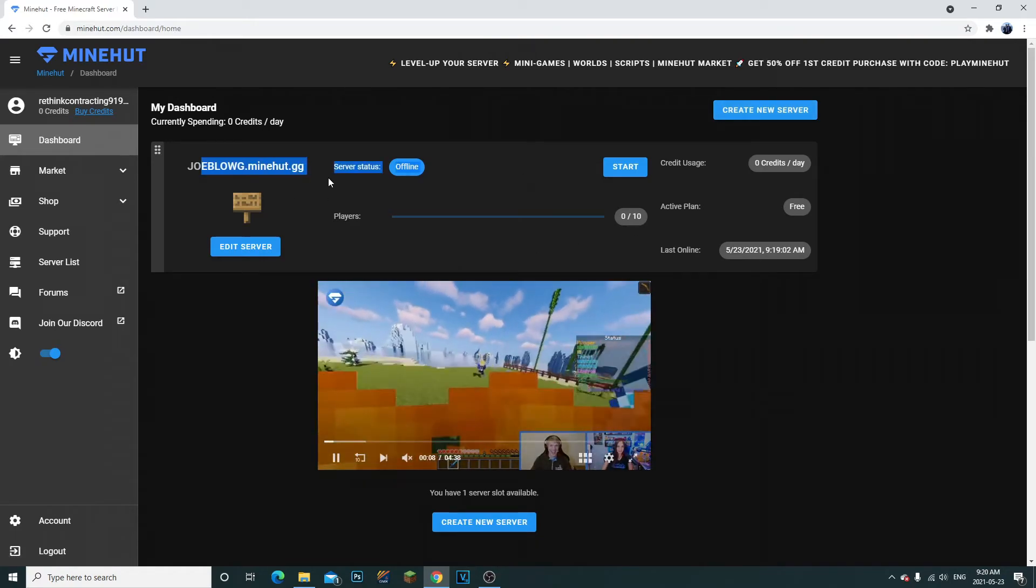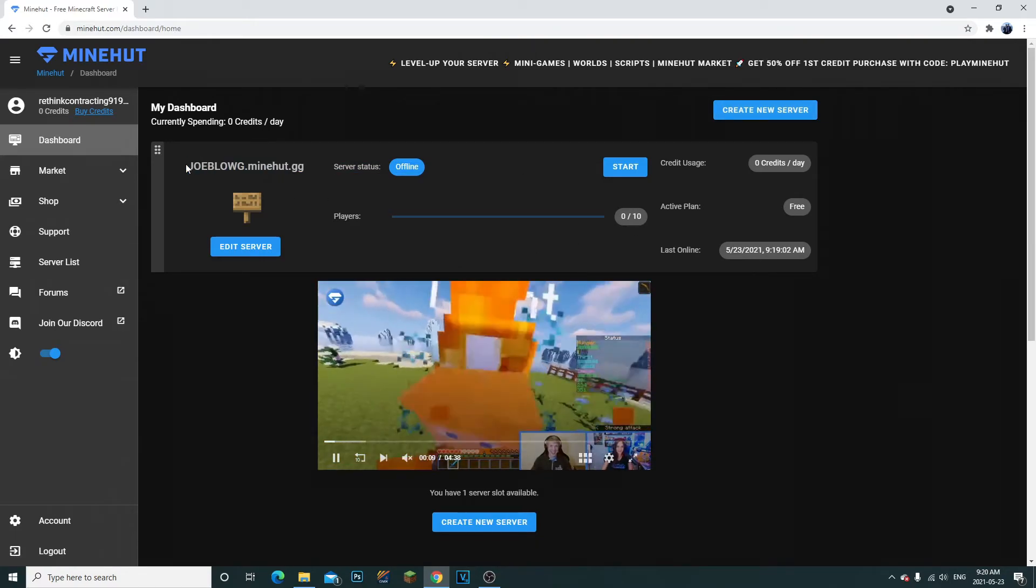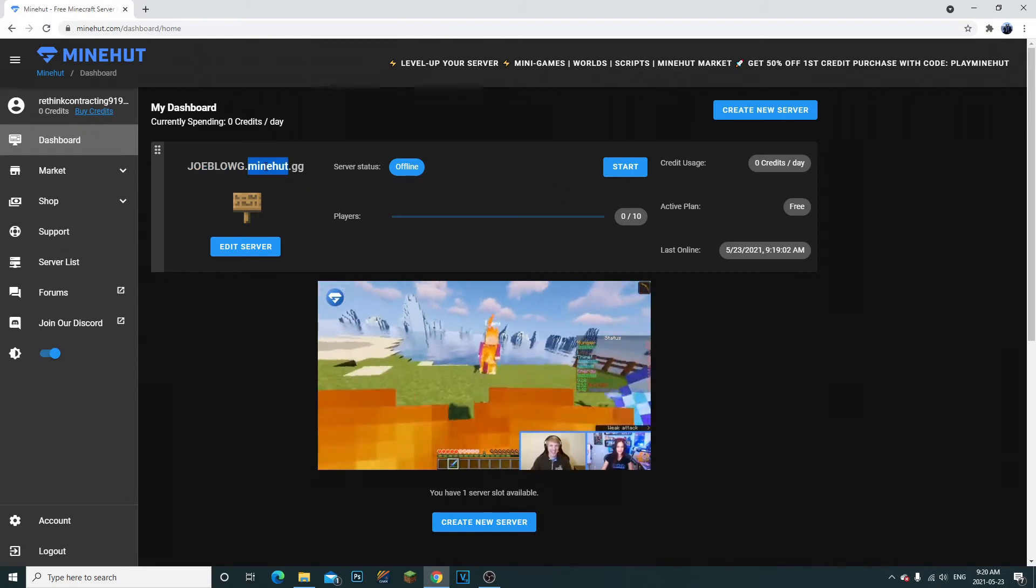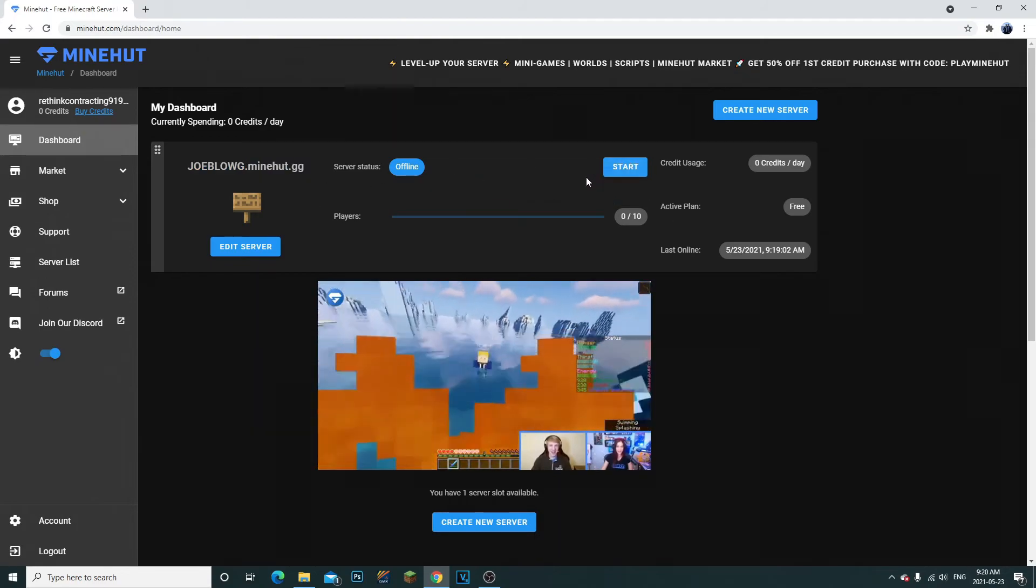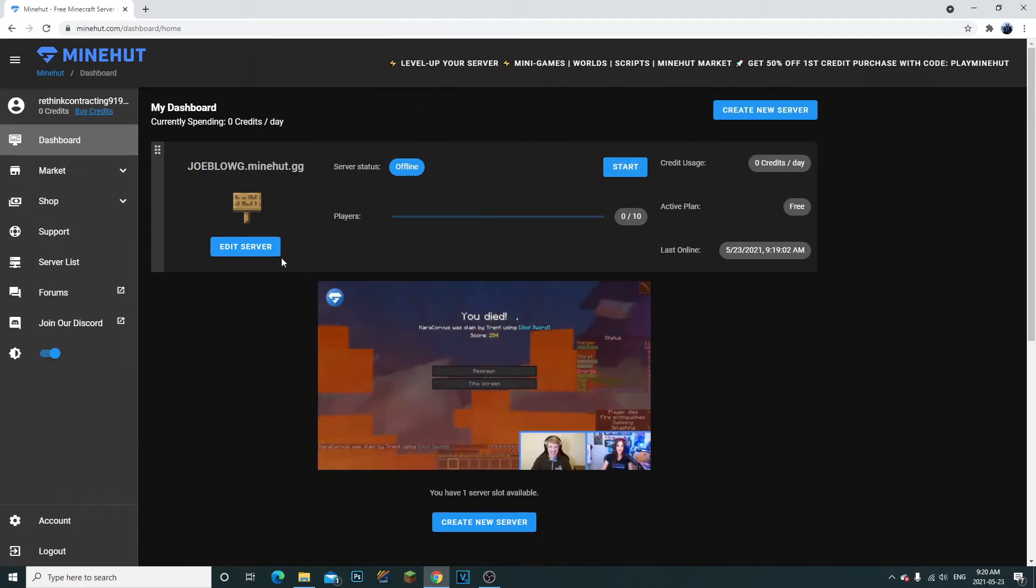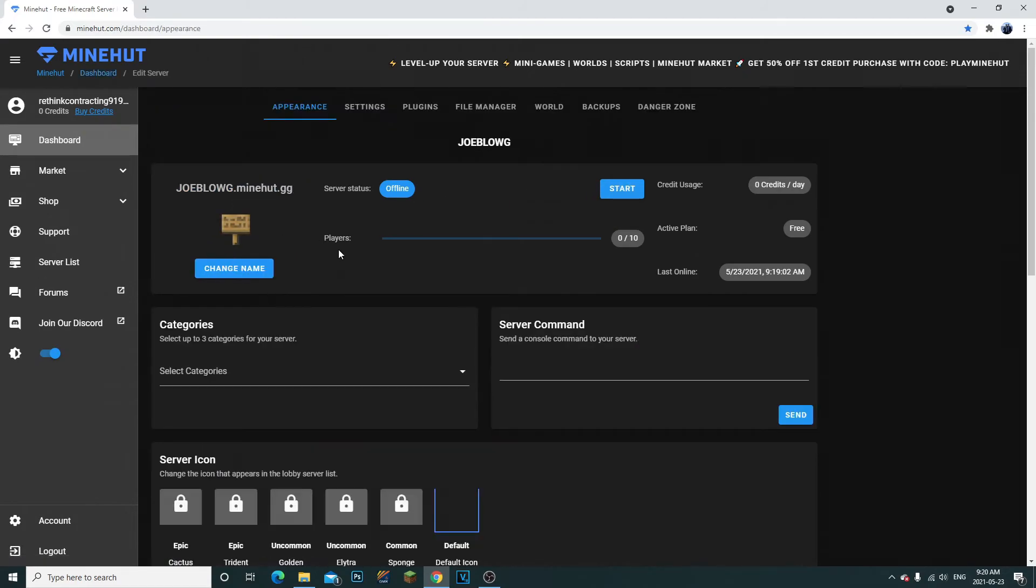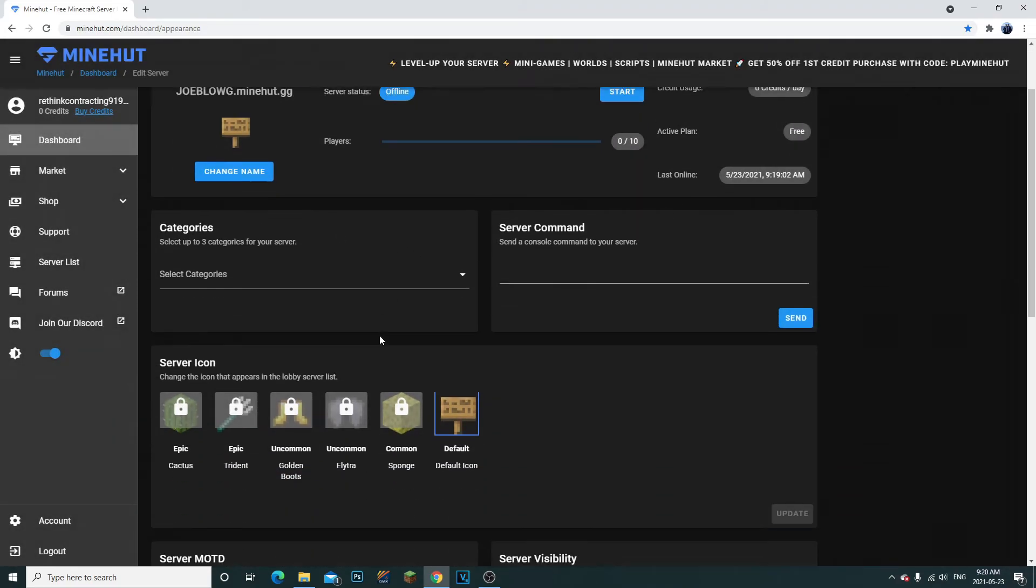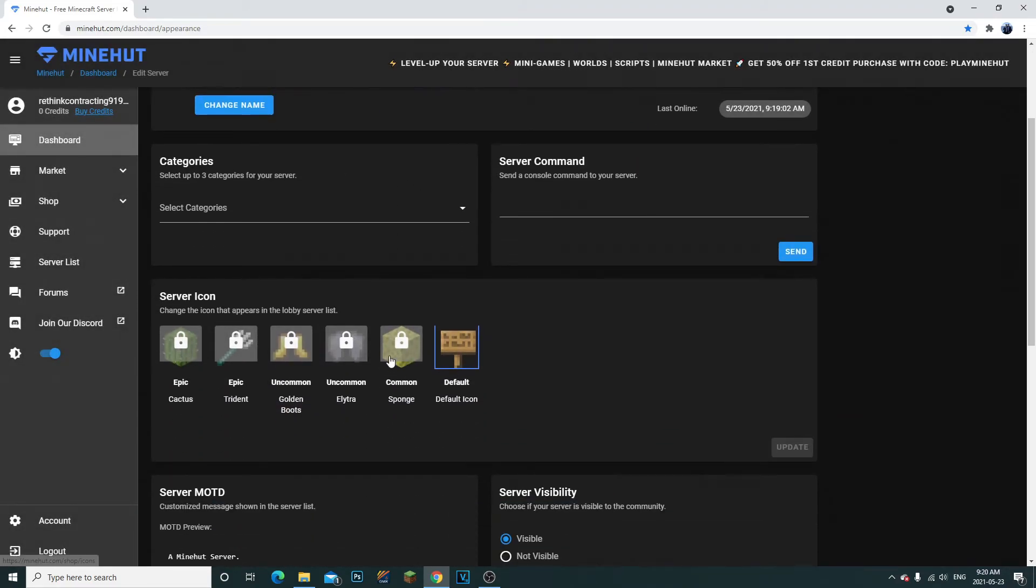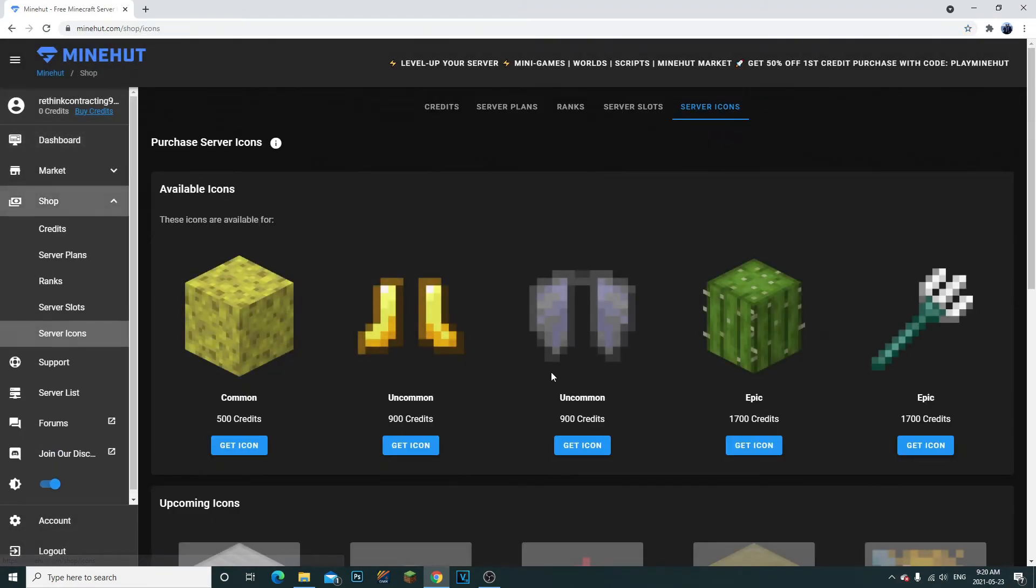It's going to ask you to enter a new server name. You're going to enter it and that's it. It's going to show you exactly the same thing as you see. Now you can edit server, you can change the name, you can do whatever you want. You can't change the icons because you do need to buy these.